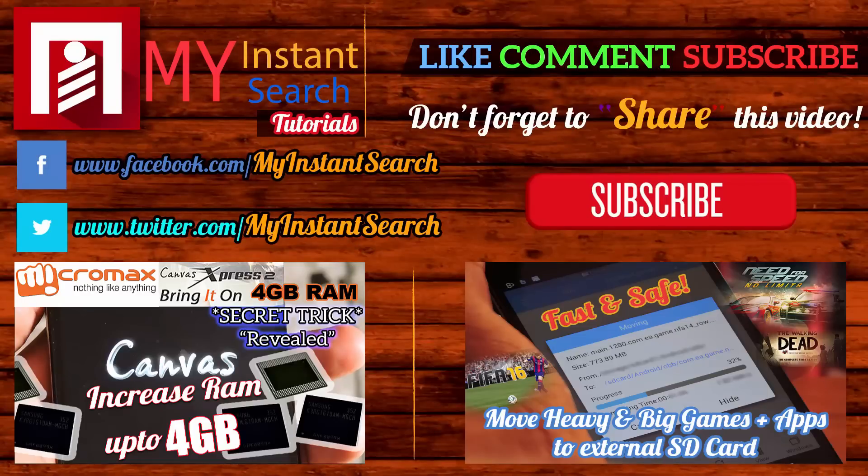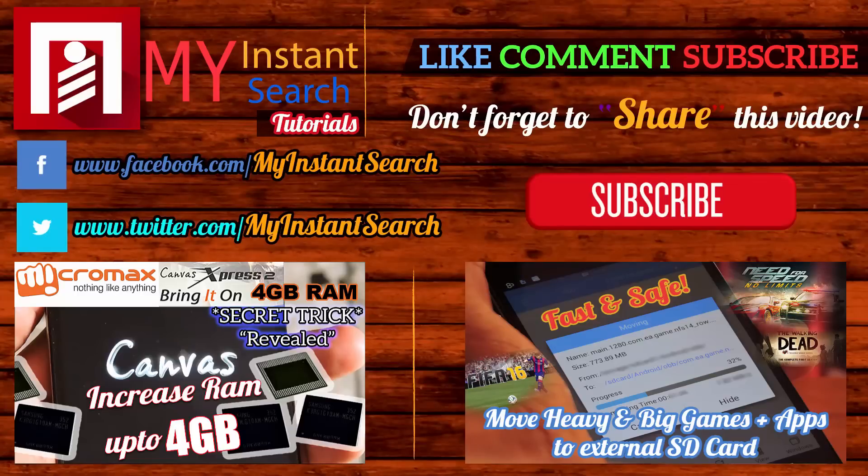To watch more videos from this series, the link of that playlist has been given in the description box down below.